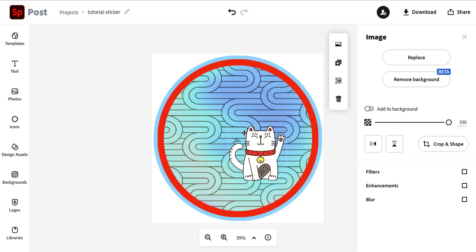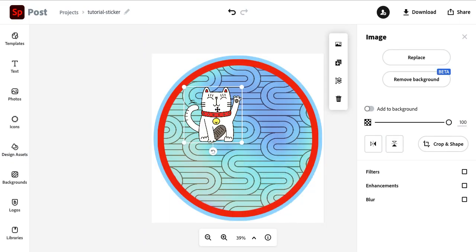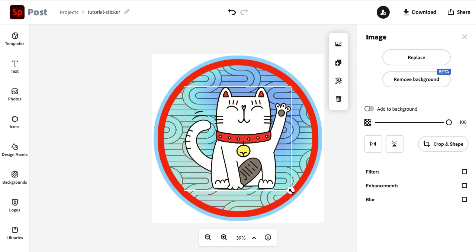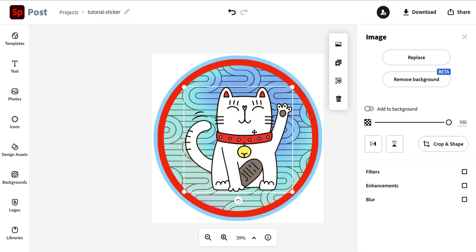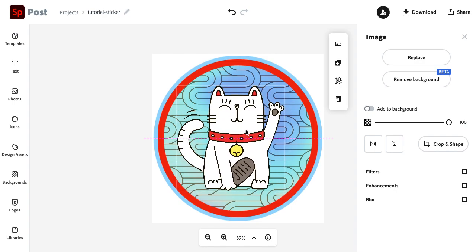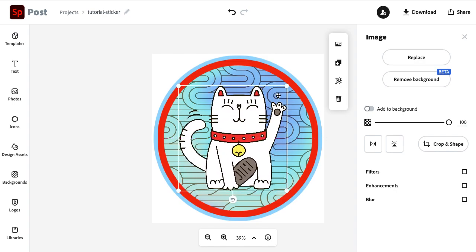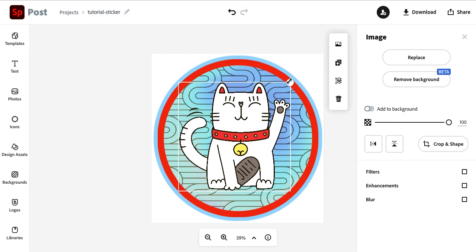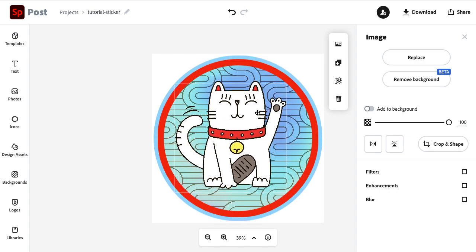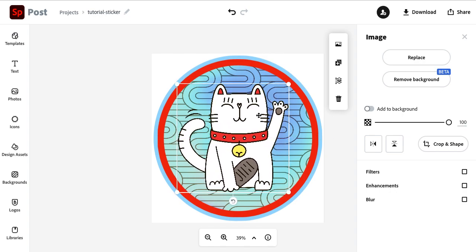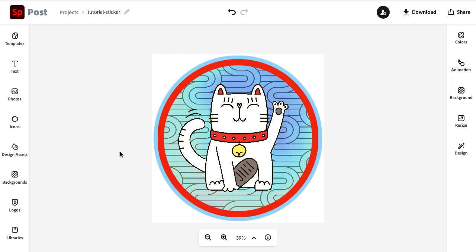And then I'm just going to resize this so that it takes up more space. Maybe a little bit bigger. Okay. Yeah. So have fun looking through the design assets and find your main element there.